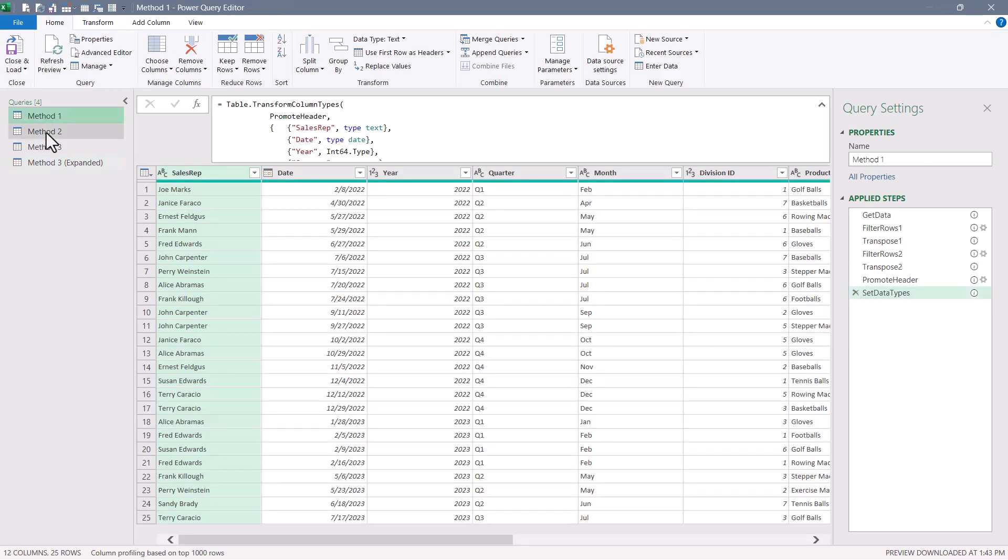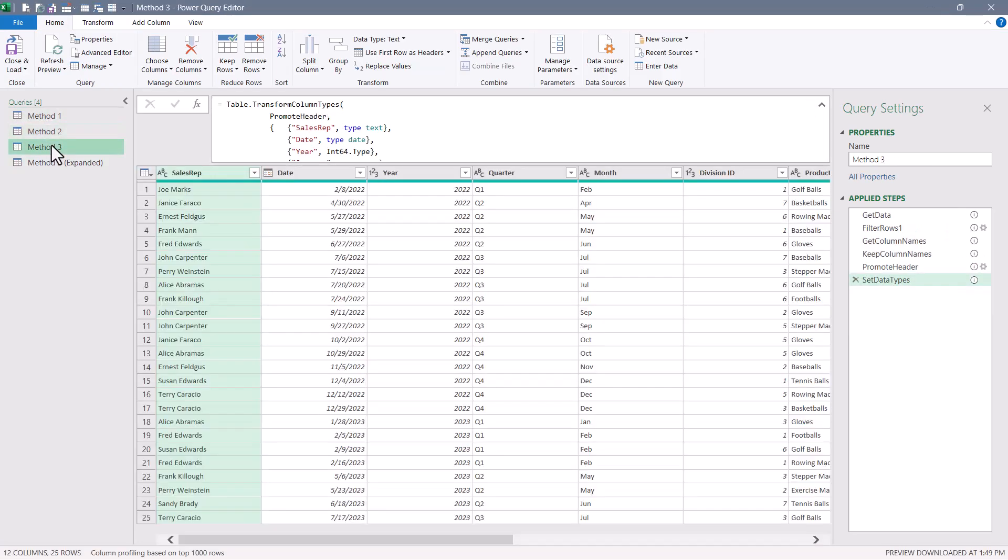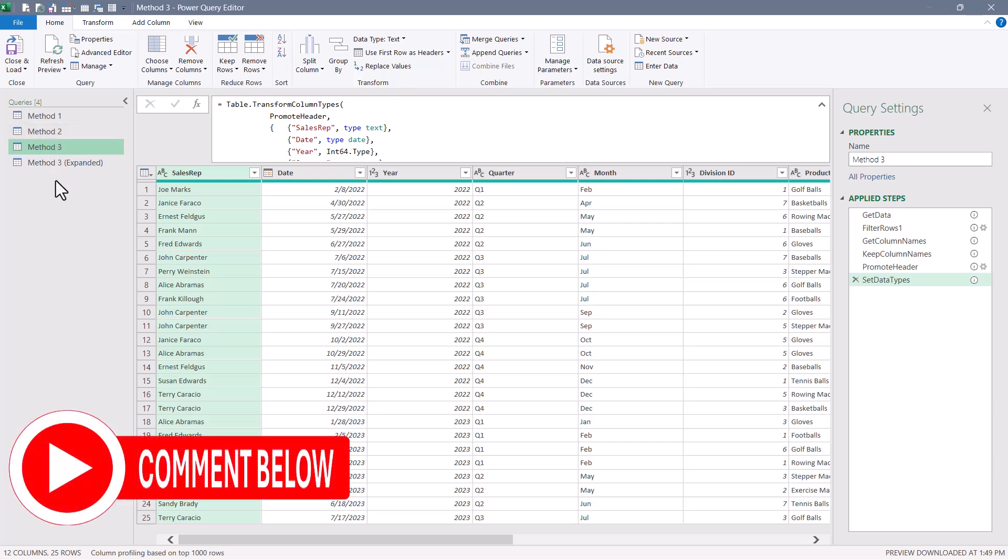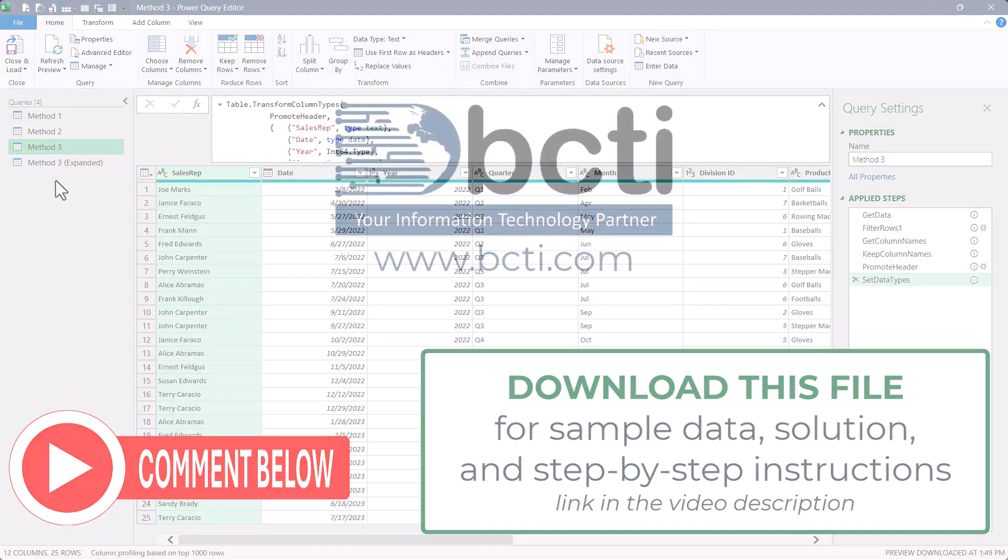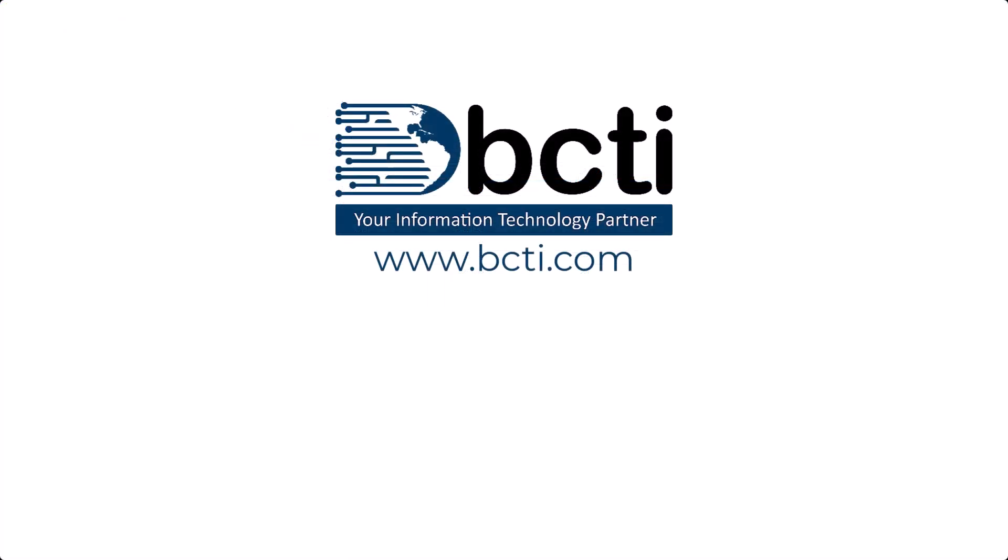So now you know three different ways to remove all of the blank rows and blank columns within a dataset. Let me know which way you prefer, and if you have another way of doing it, put that down in the comments. These are the ways I figured it out, but you may have a more creative method and I'd love to see it. Thank you for watching, and remember, at BCTI the learning never stops.